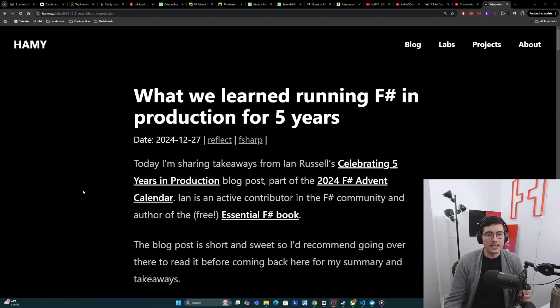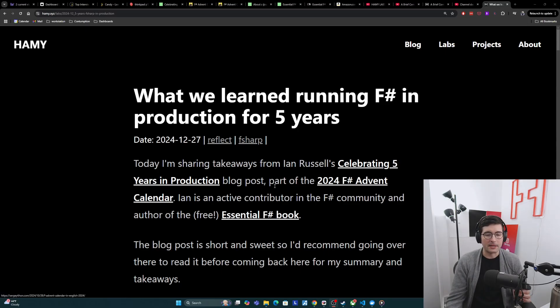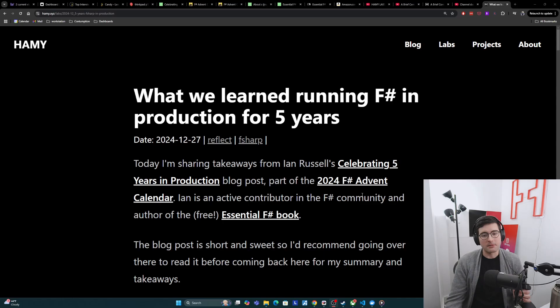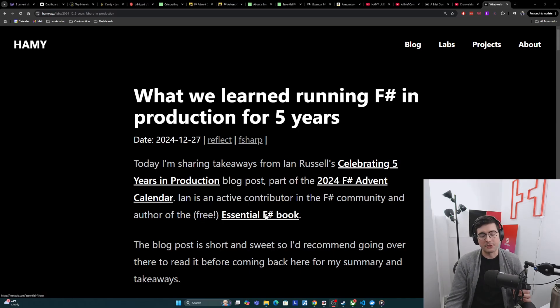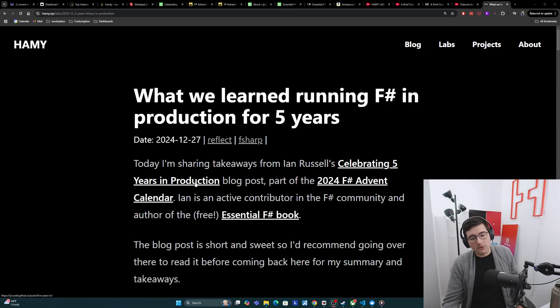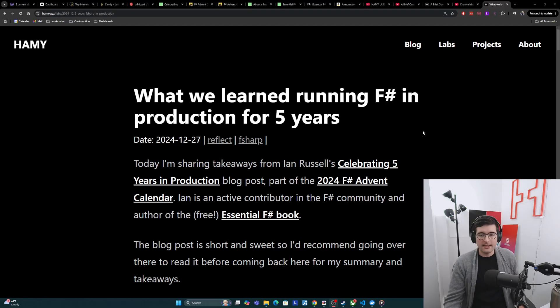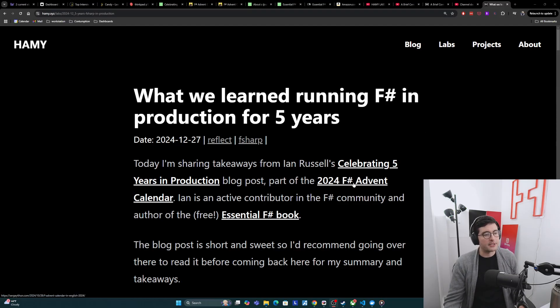Today I'm sharing takeaways from Ian Russell's Celebrating Five Years in Production blog post, which is part of the 2024 F-sharp advent calendar. Ian is an active contributor in the F-sharp community and author of the free Essential F-sharp book. The blog post itself is short and sweet, so I would recommend going over there to read it before coming back here for my summary and takeaways.